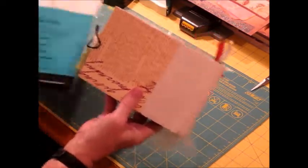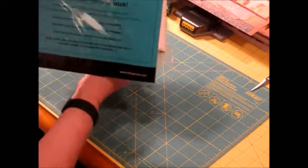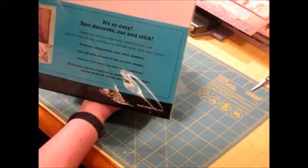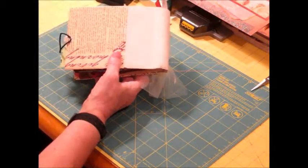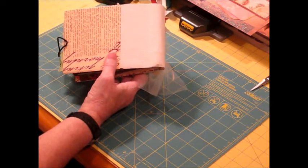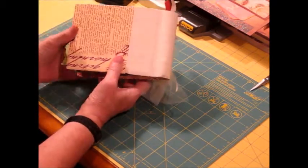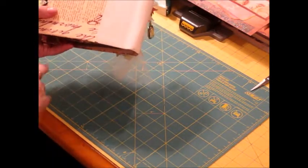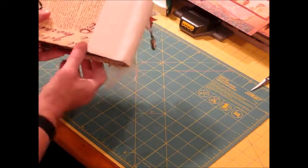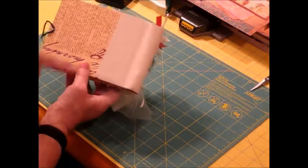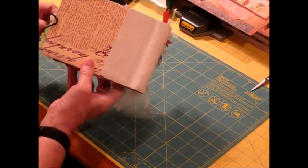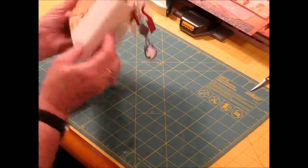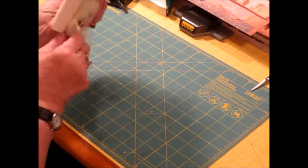It's called the Claudine Helmuth Studio Sticky Back Canvas. It comes in white and in natural. It's a Ranger product. This product is so versatile. You can stamp on it, you can cut it, you can distress it, color it, ink it, paint it. Just about anything you can imagine in the art world, you can do with the sticky-back canvas. I used that to cover the bind-it-all to just make it look a little more clean sitting on the shelf.